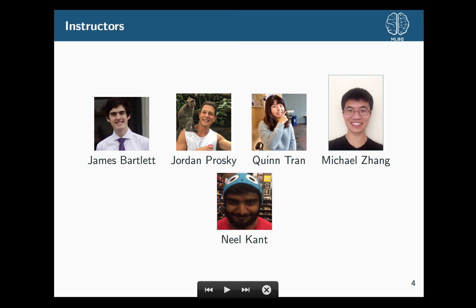Starting off with course logistics. The instructors are myself, Jordan, Quinn, Michael Jang who's not here today, and Neil Kent who's not here today. Feel free to ask us any questions — relevant questions are fine too.